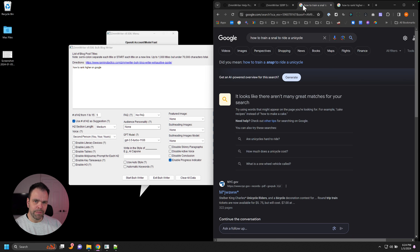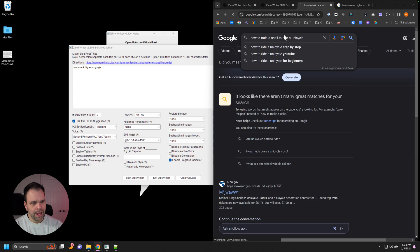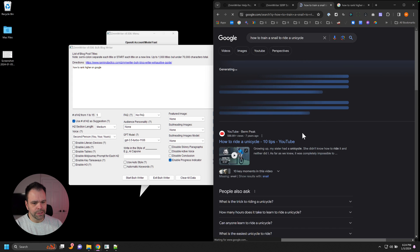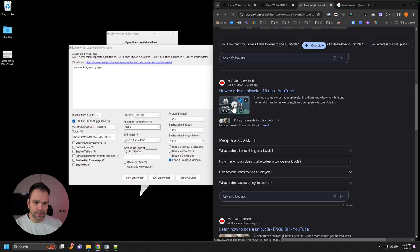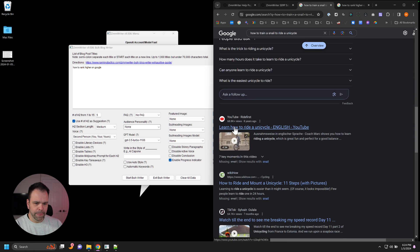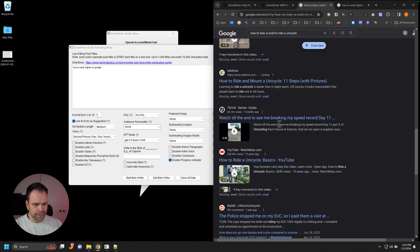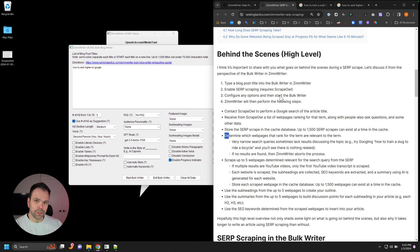But if you have a much more niche subject, like how to train a snail to ride a unicycle. You're not going to get any results. How to ride a unicycle. Learn how to ride a unicycle. Watch till the end to see me breaking my speed record. How to ride and mount on a unicycle. So none of these results deal with how to teach a snail to ride a unicycle.